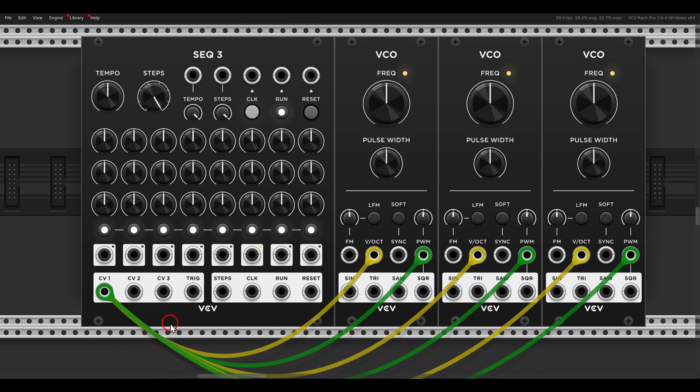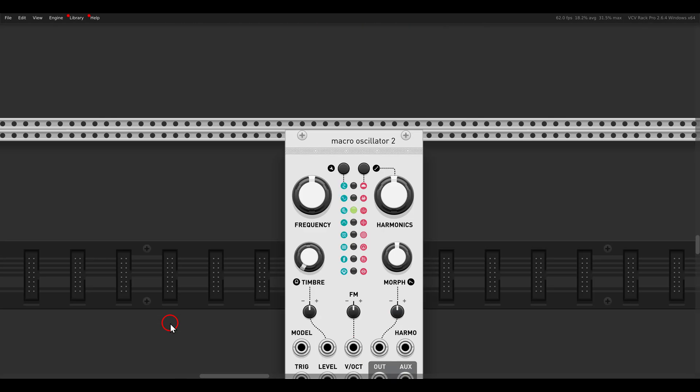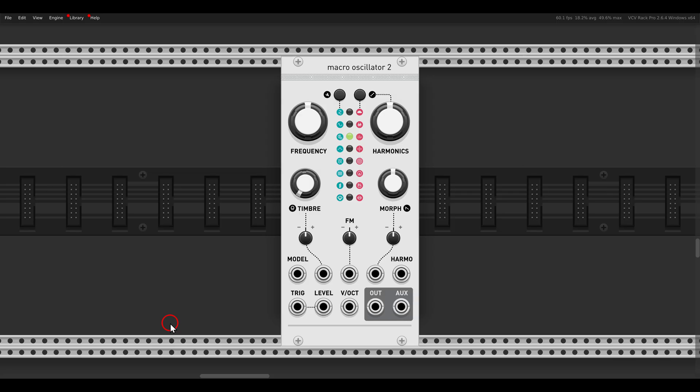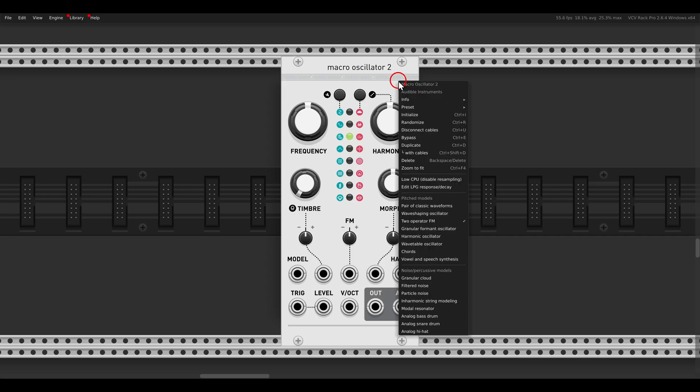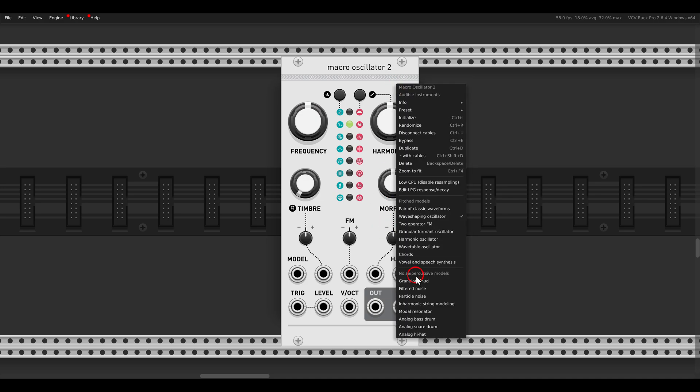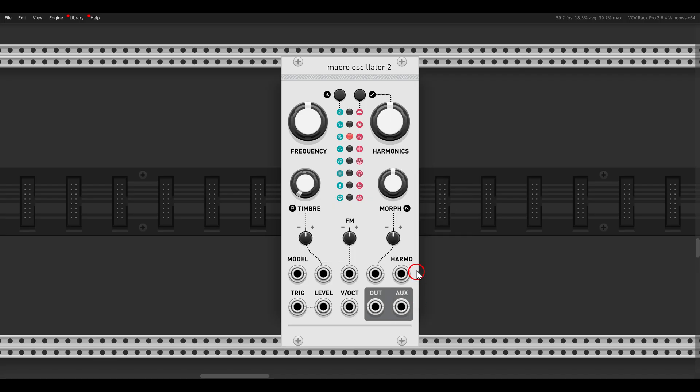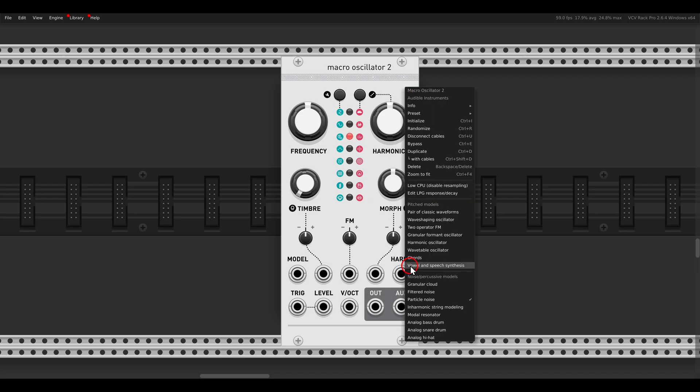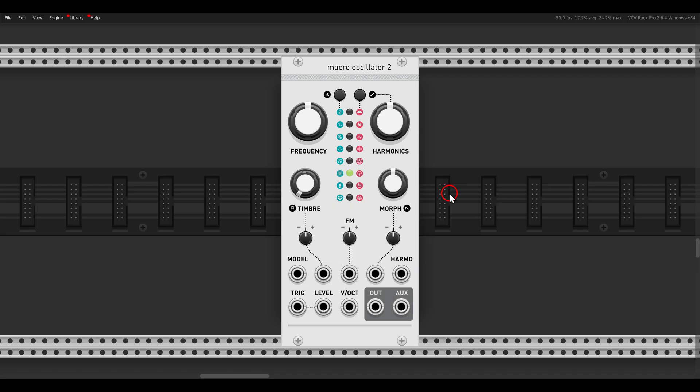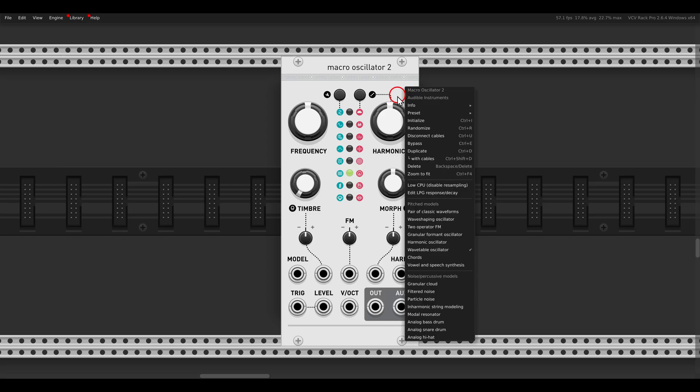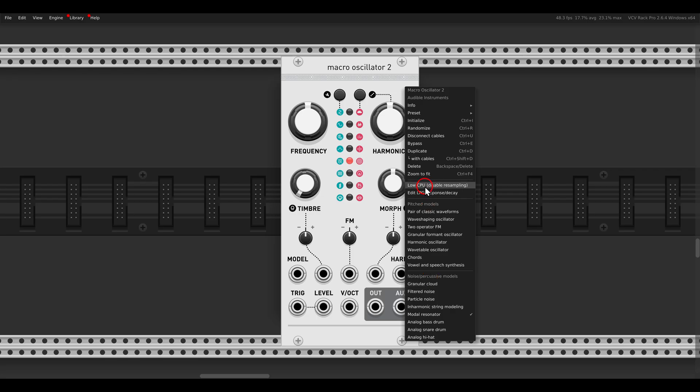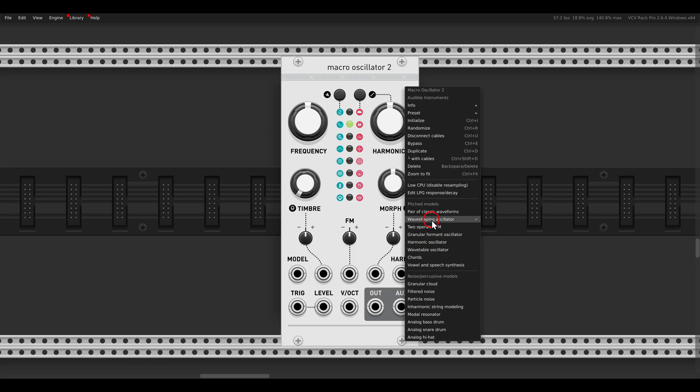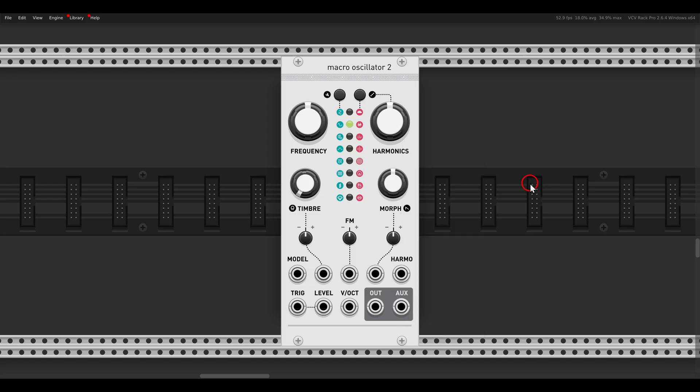Another tip that I wish any software had is the ability to keep the context menu open. So many modules have options in the right click menu, and you want to switch between them, but you have to open the menu over and over. For example, here I want to switch between the different modes and experiment with the different sounds, but the menu keeps closing. So all you have to do is hold Ctrl, probably it's Command on Mac, and it will keep the menu open. I just hold Ctrl and I can move and select the different options in the menu, and the menu stays open.